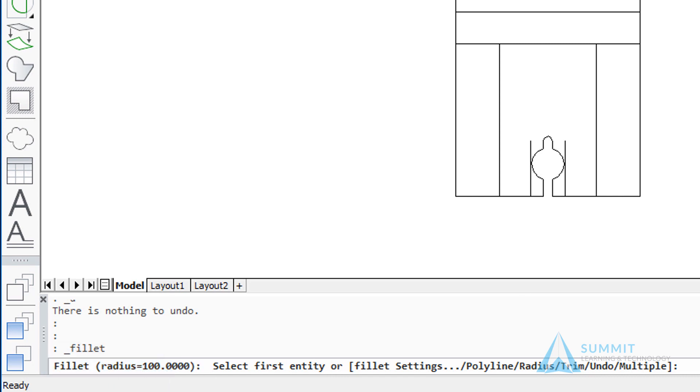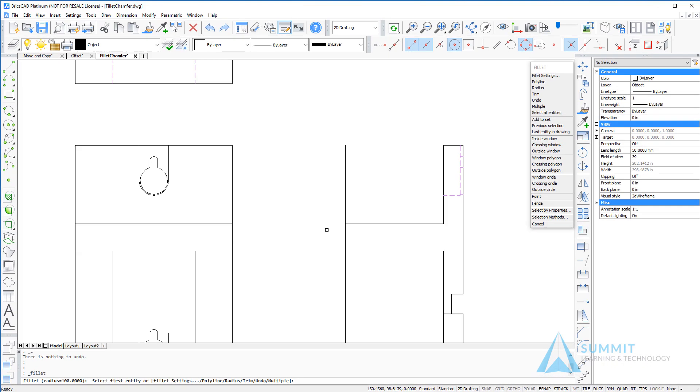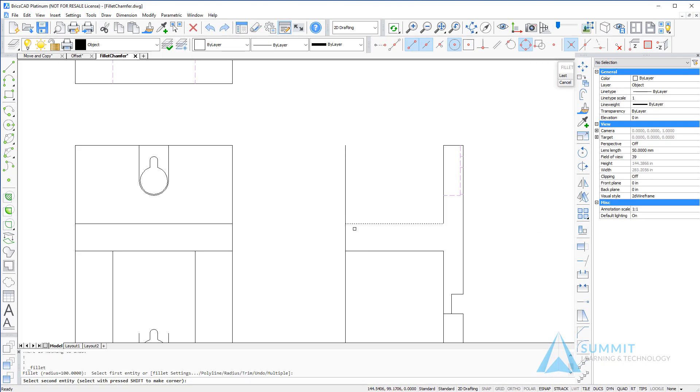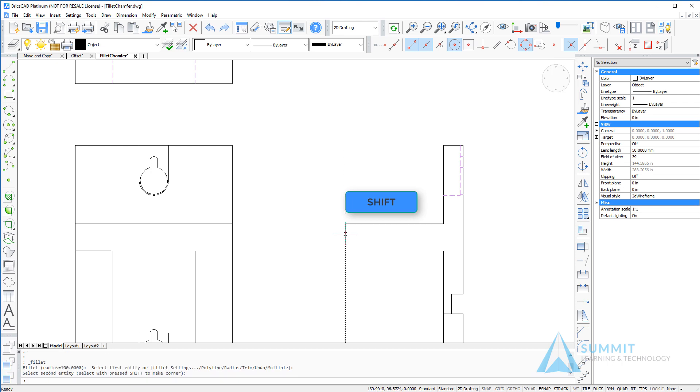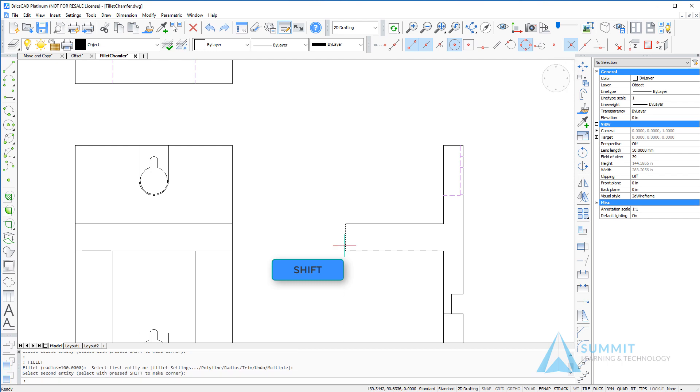When using the fillet command it is possible to use the shift key to force a sharp corner. So here after selecting the first item I use the shift key to select the second item, notice how a sharp corner is defined. Repeating the process again, selecting the first entity and then pressing the shift key and selecting the second entity.